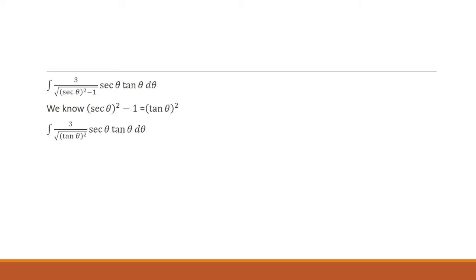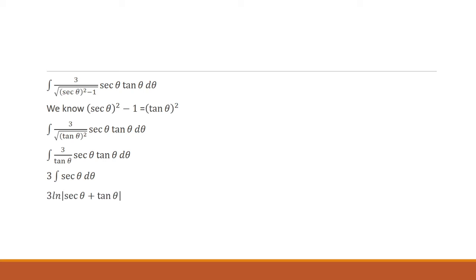We'll have a square root of tangent squared in the denominator. The square root and the square are going to cancel. We'll be left with tangent in the denominator. That's going to cancel with tangent at the top. So I have 3 times the integral of secant theta d theta. And that is just 3 ln secant theta plus tangent theta.